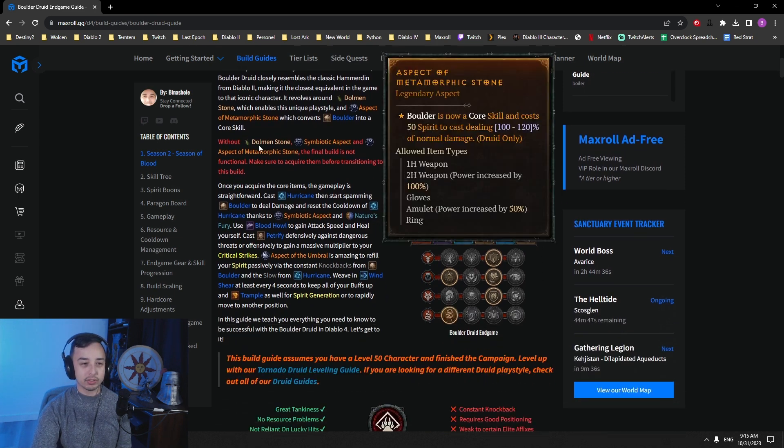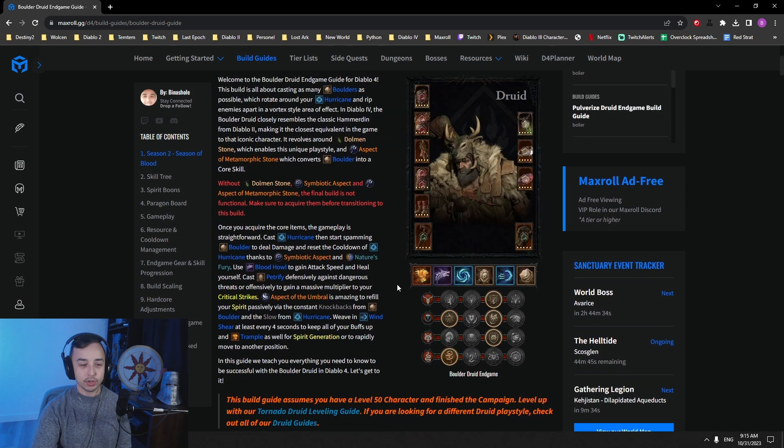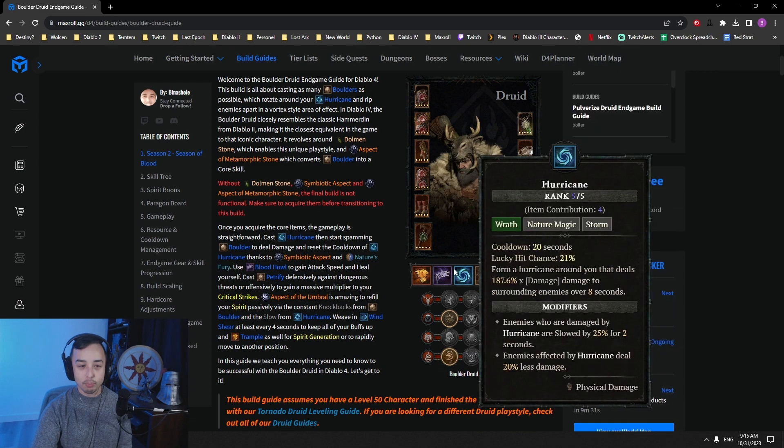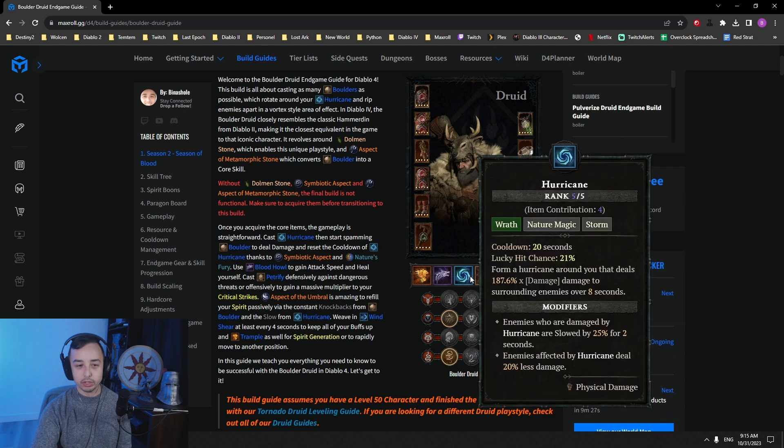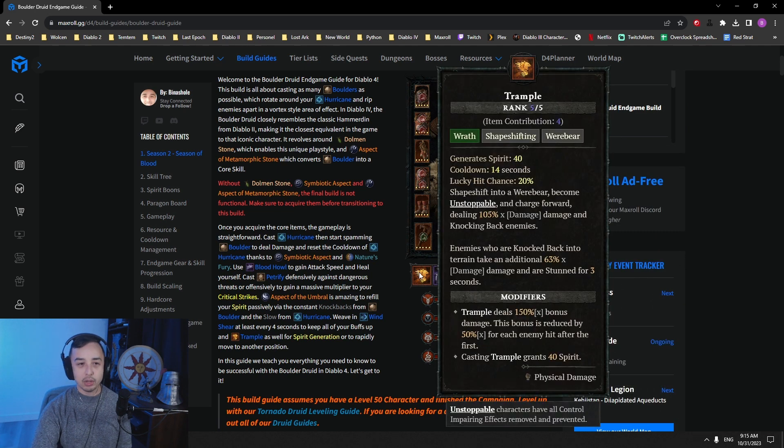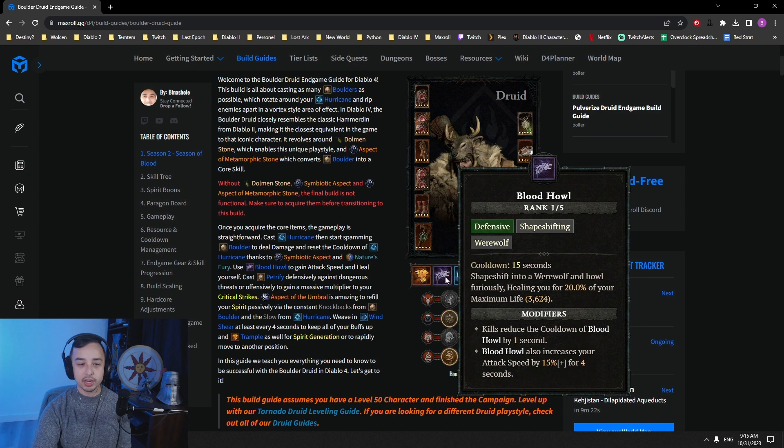So yeah, it revolves around the Symbiotic Aspect and Nature's Fury, getting one proc to reset the cooldown of your Hurricane, and then spamming your boulders so that they rotate around you all the time. Then you move around with Trample. Blood Howl is there to give you attack speed, and also it's a nice source of healing.